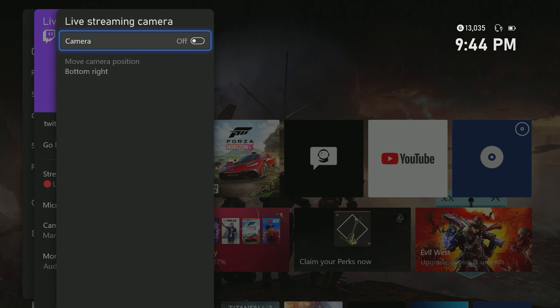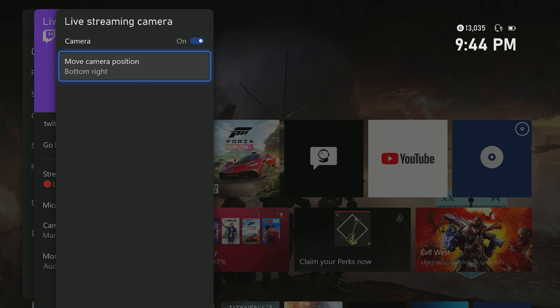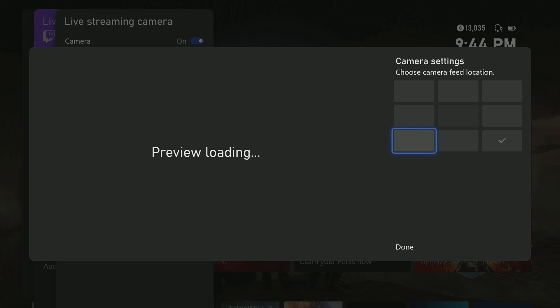Next are the camera options. Add your camera here and control the placement on screen, choosing where you'd like to place it on your stream.